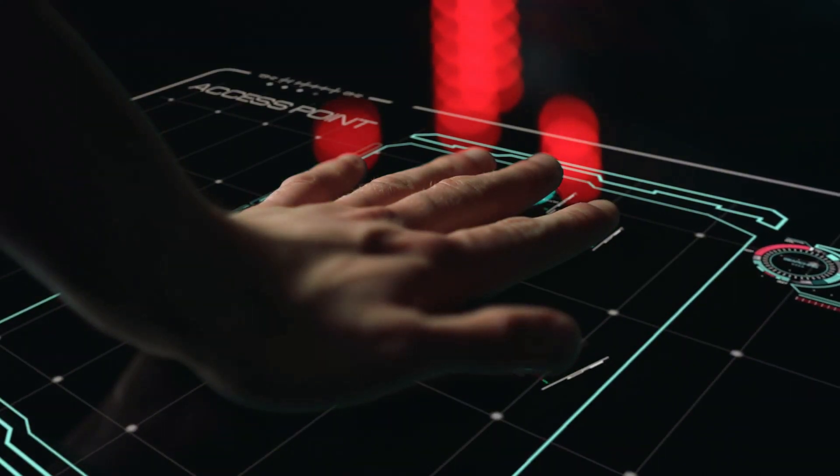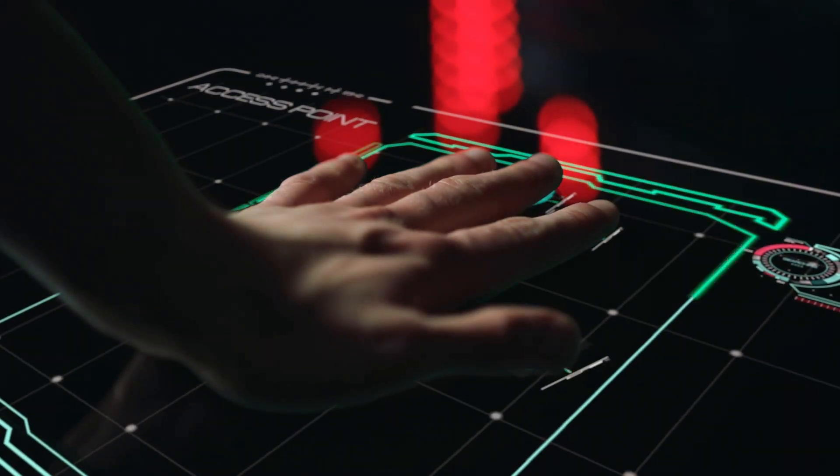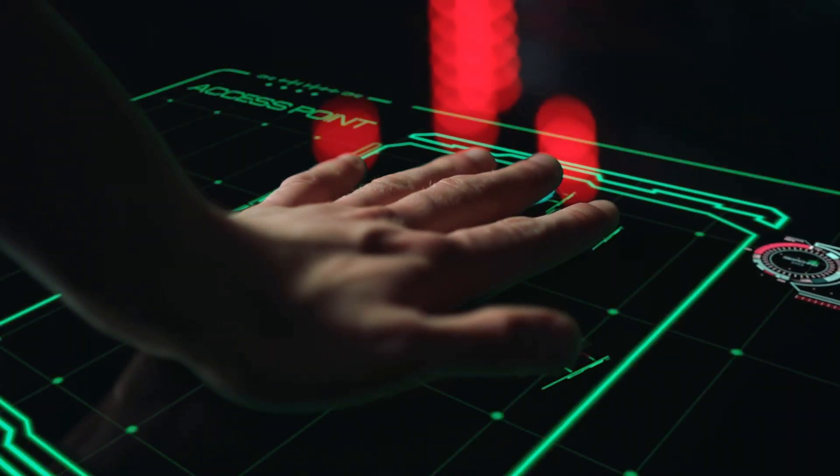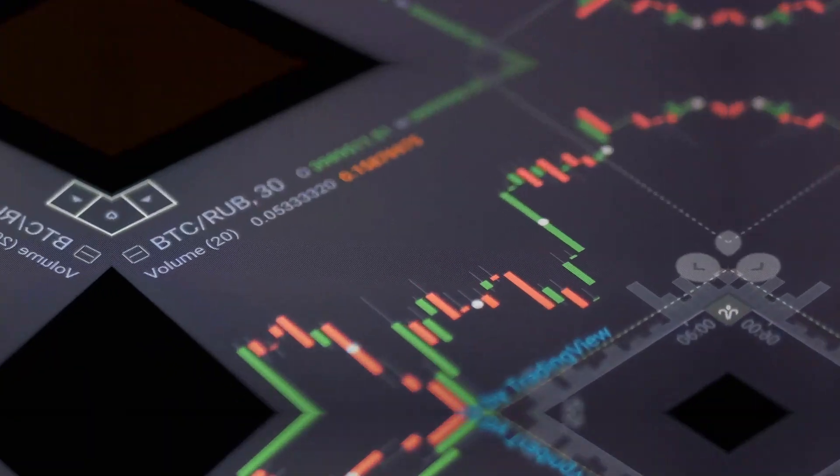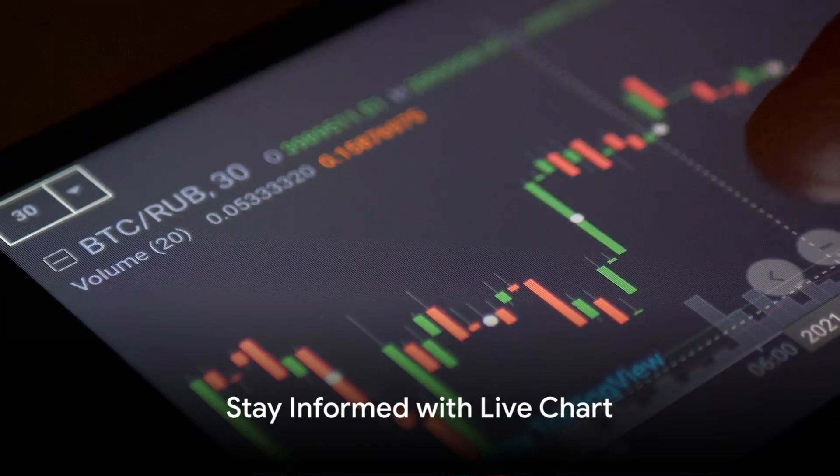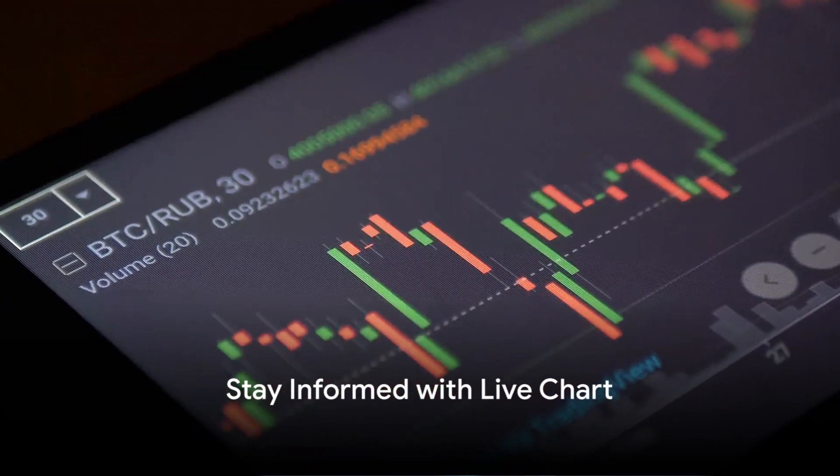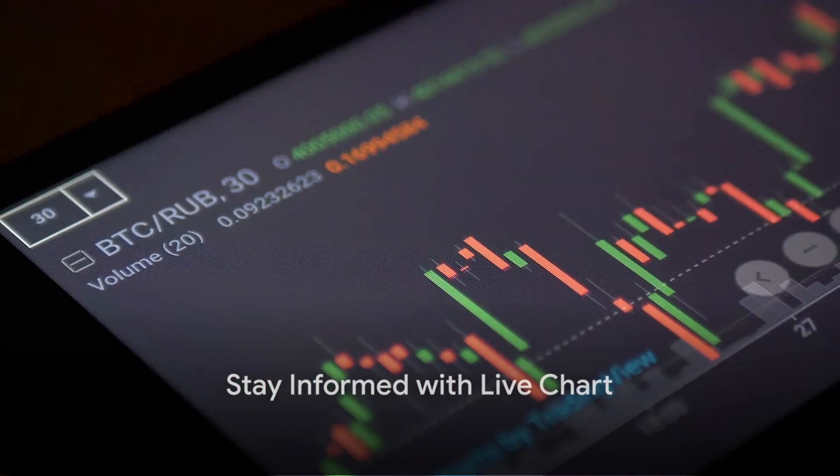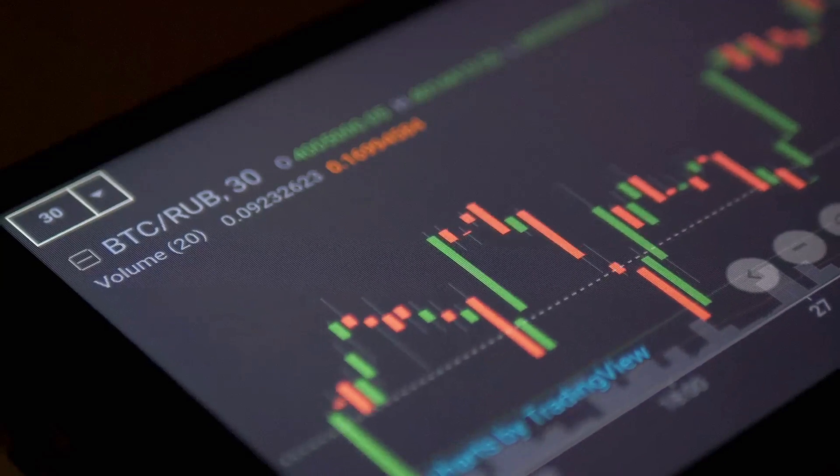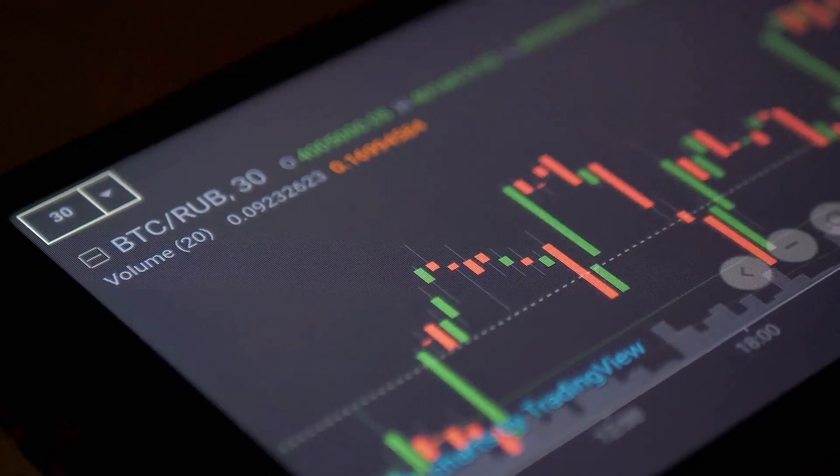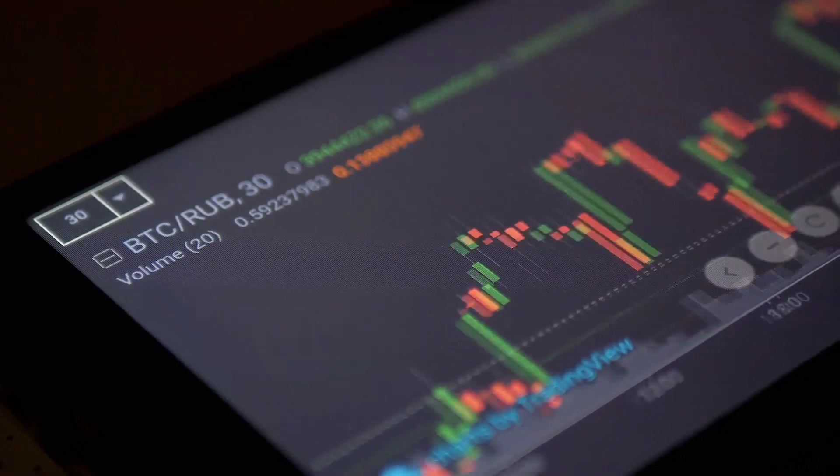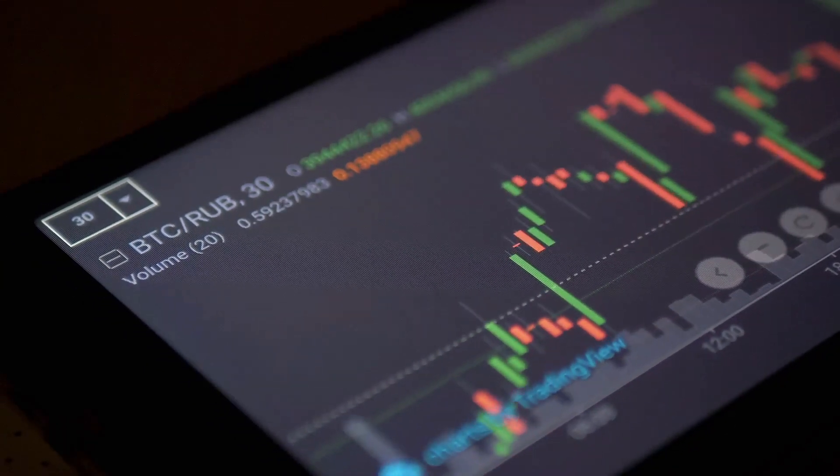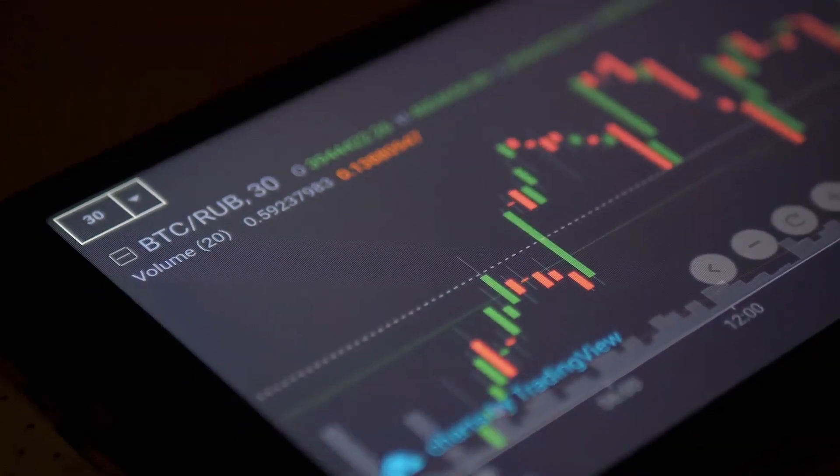Stay up to date with the performance of our tokens through our live chart. It's a real-time dynamic tool that keeps you informed about the market trends and our token's performance.